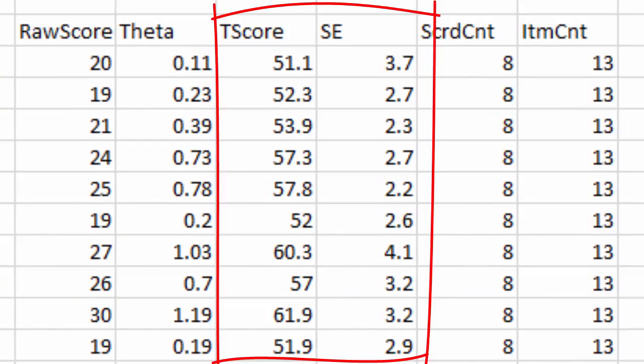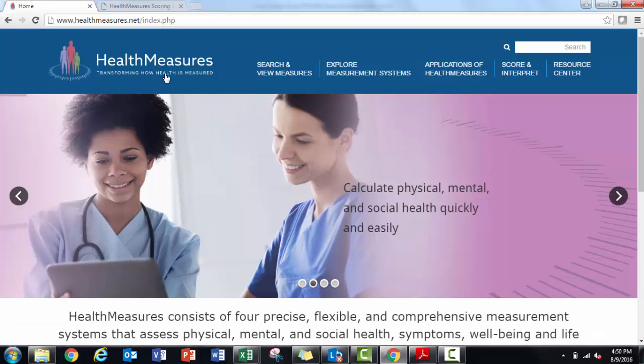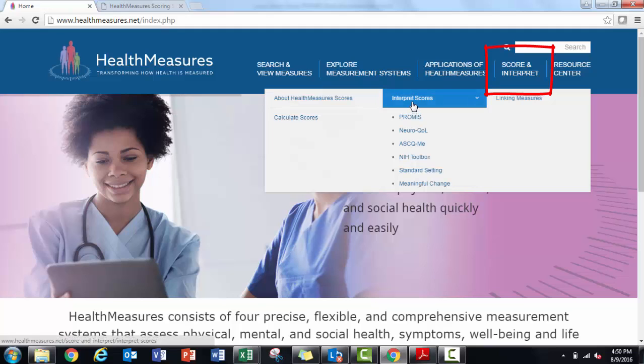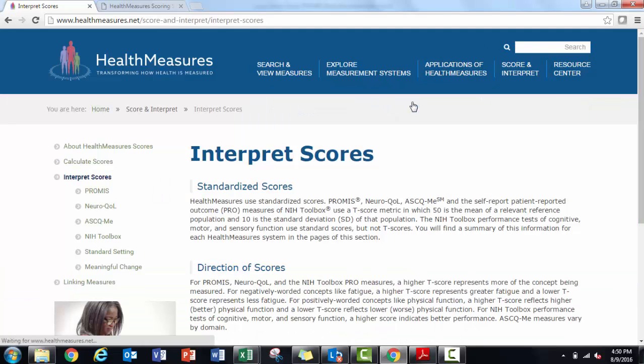For all analyses with PROMIS and NeuroQAL measures, I want to use the T-score values along with the standard errors. A T-score has a mean of 50 and a standard deviation of 10. You can learn more about interpreting T-scores from PROMIS, NeuroQAL, ASCME, and NIH Toolbox measures on the healthmeasures.net pages on score interpretation.